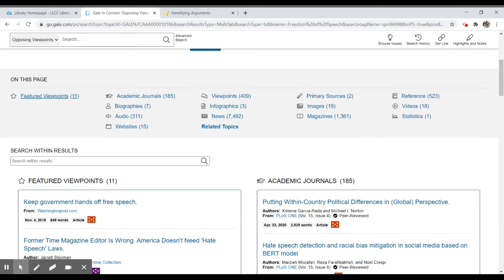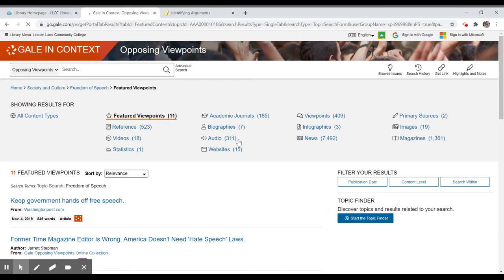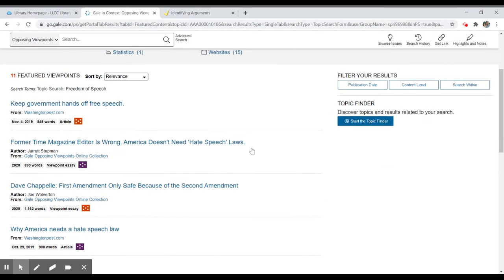So if I'm looking at the featured viewpoints or if I want to go into viewpoints in general, what I'm going to get with that is a listing of articles that are opinion pieces or are editorials. And in this case, they will have one side that they're advocating for.